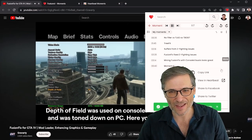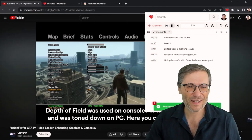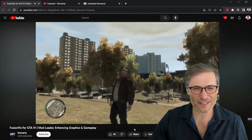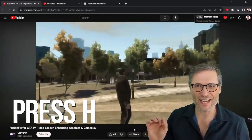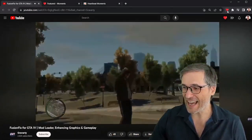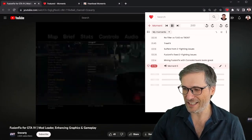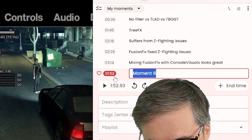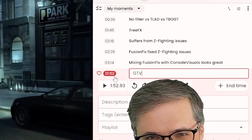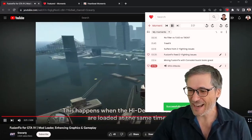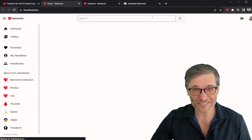So if I'm watching a video and I come across another exciting moment, I press H and it saves it for all time. Then I can edit that moment and give it a title and a description by clicking the little edit button. I can call this 'GTA 4 Rocks,' click Save, and now I have a moment called 'GTA 4 Rocks.'